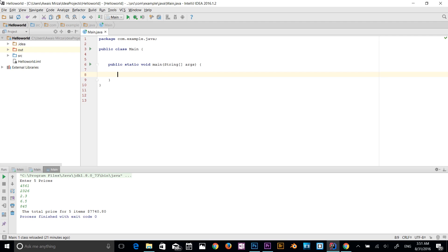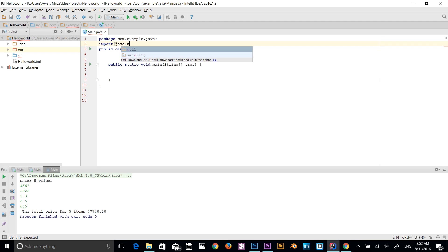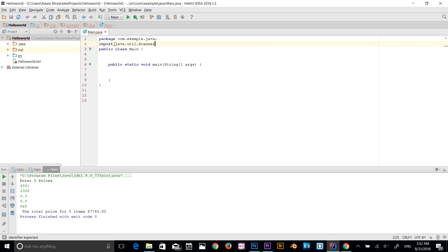First of all, I'm going to import the Scanner class: import java.util.Scanner with a semicolon at the end. Now, the syntax for creating an array — first you need to define what kind of array you are making.